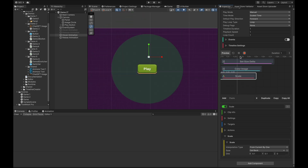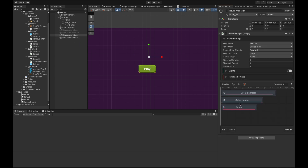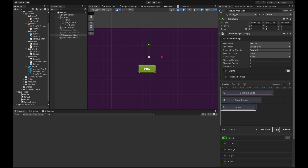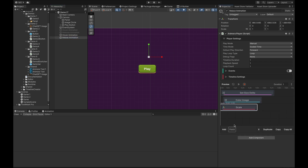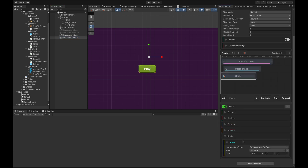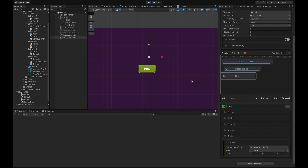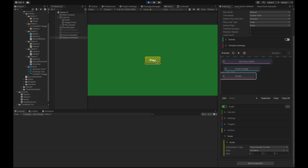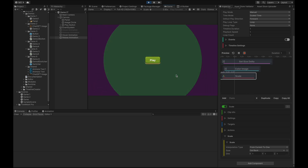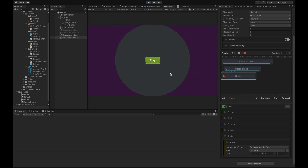Let's test it — as you can see it's scaling. For the release animation, we copy the scale clip and paste it in. For this scale we set the target to one, and adjust it accordingly. Let's test it — as you can see it's scaling during the hover animation and once we release it reverses. That's it for this video, thanks!